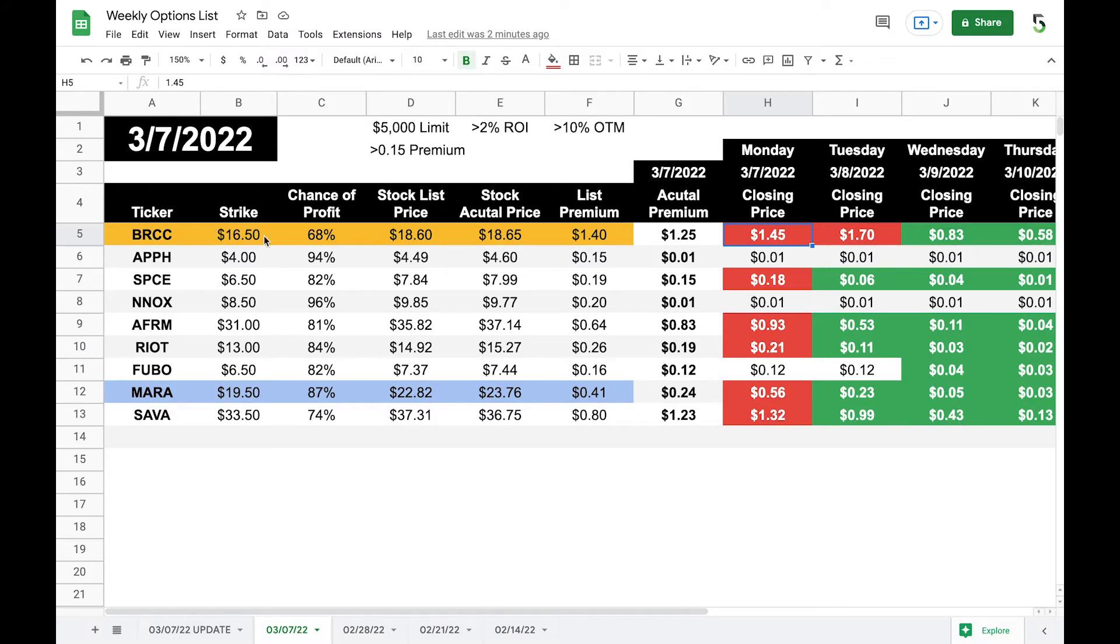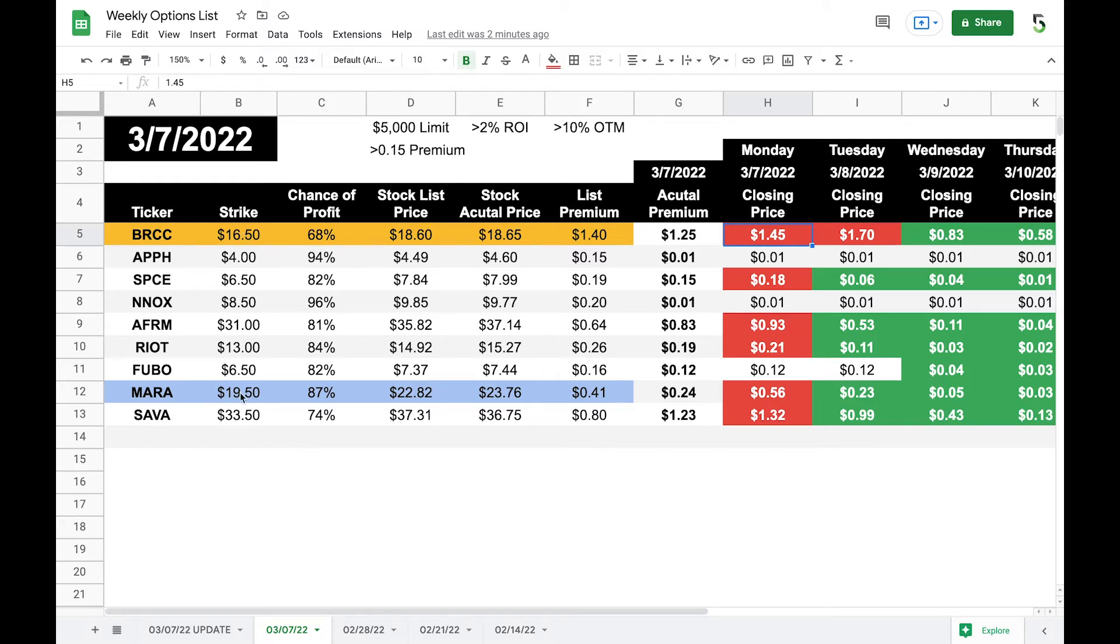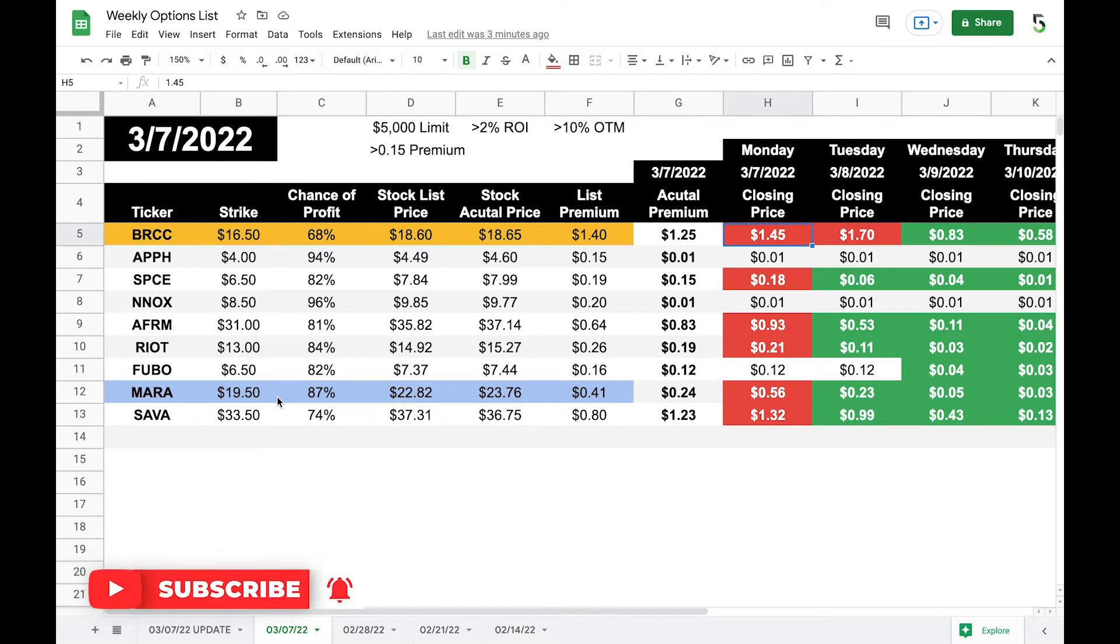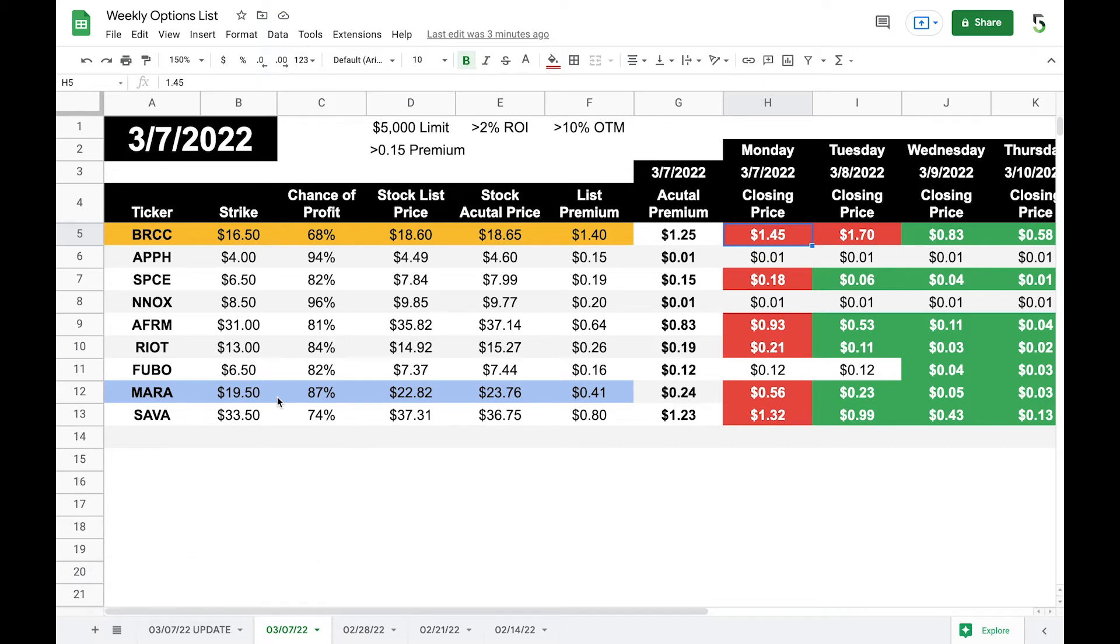So in yellow, this is the position that I actually entered based on the recommendation of the weeklyoptionslist.com. And I entered at the $16.50 strike price. The one in blue is a position that was recommended by the weekly options list. So I already had a put position on MARA. And I think that was actually at the $23 strike price.